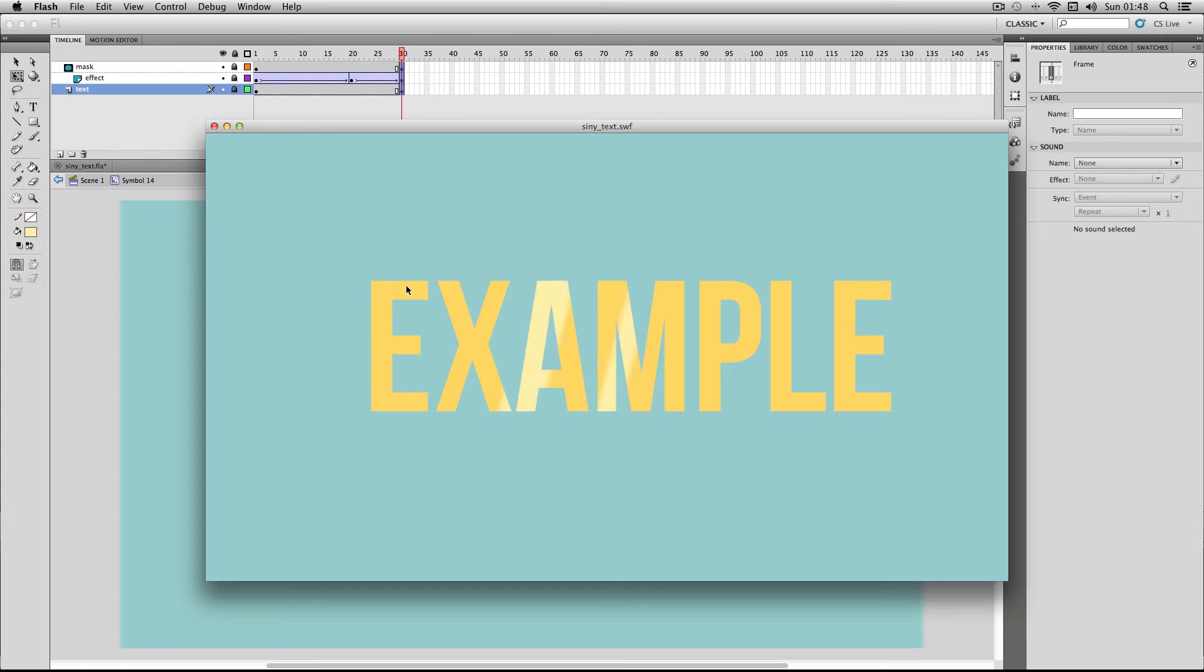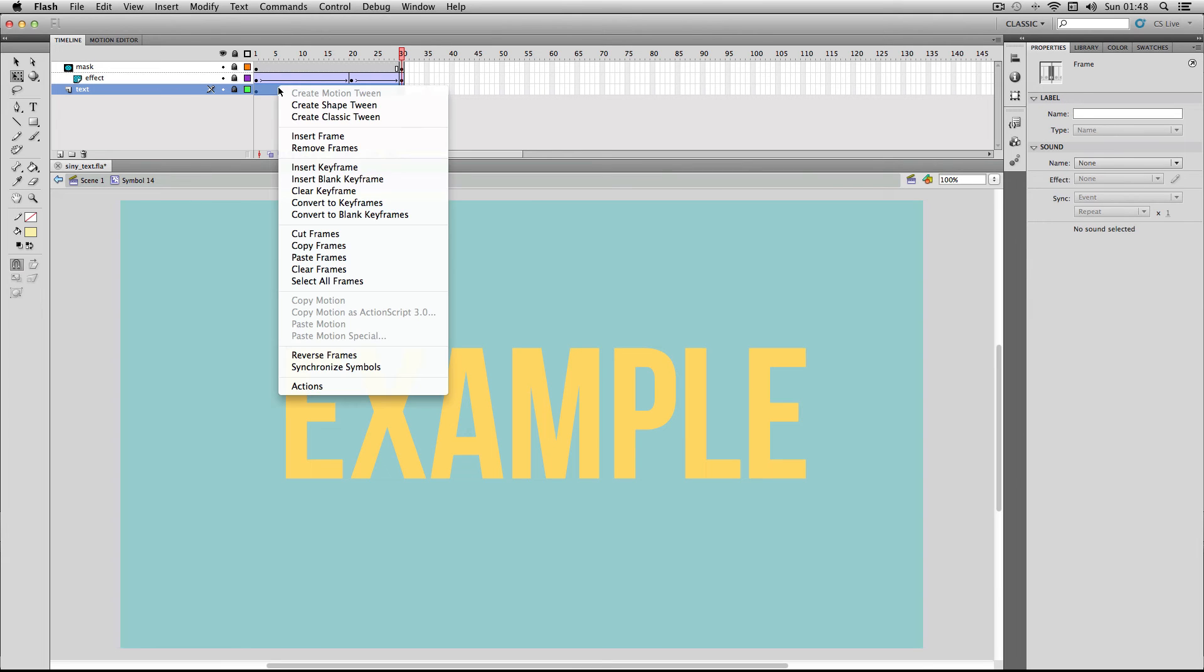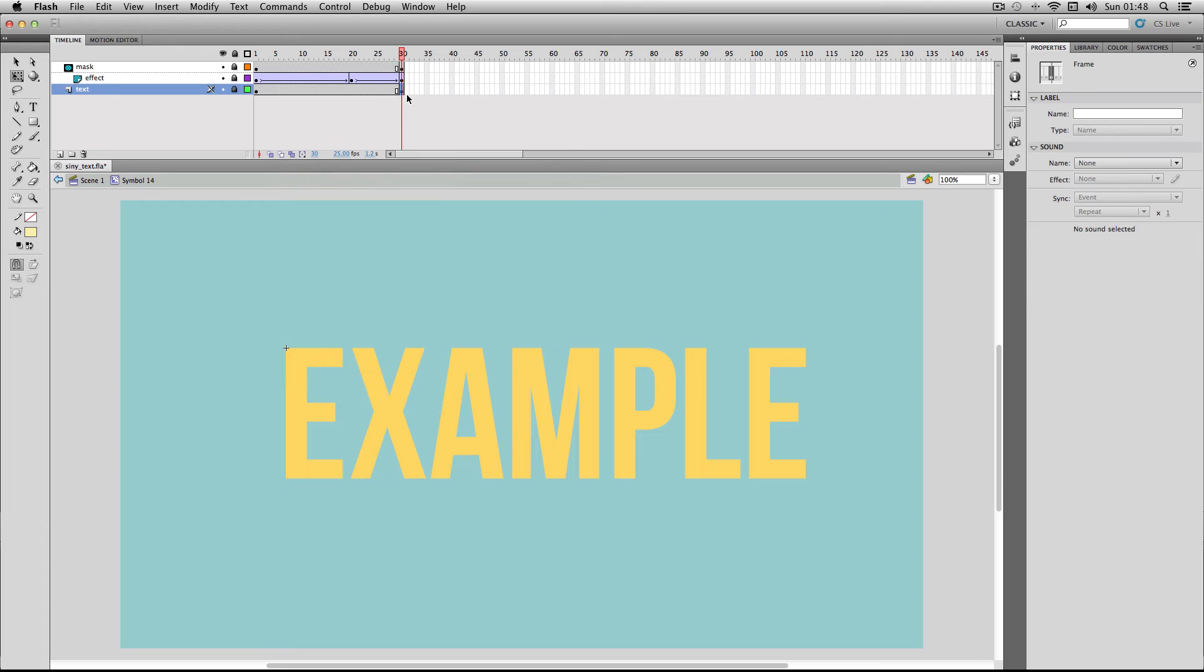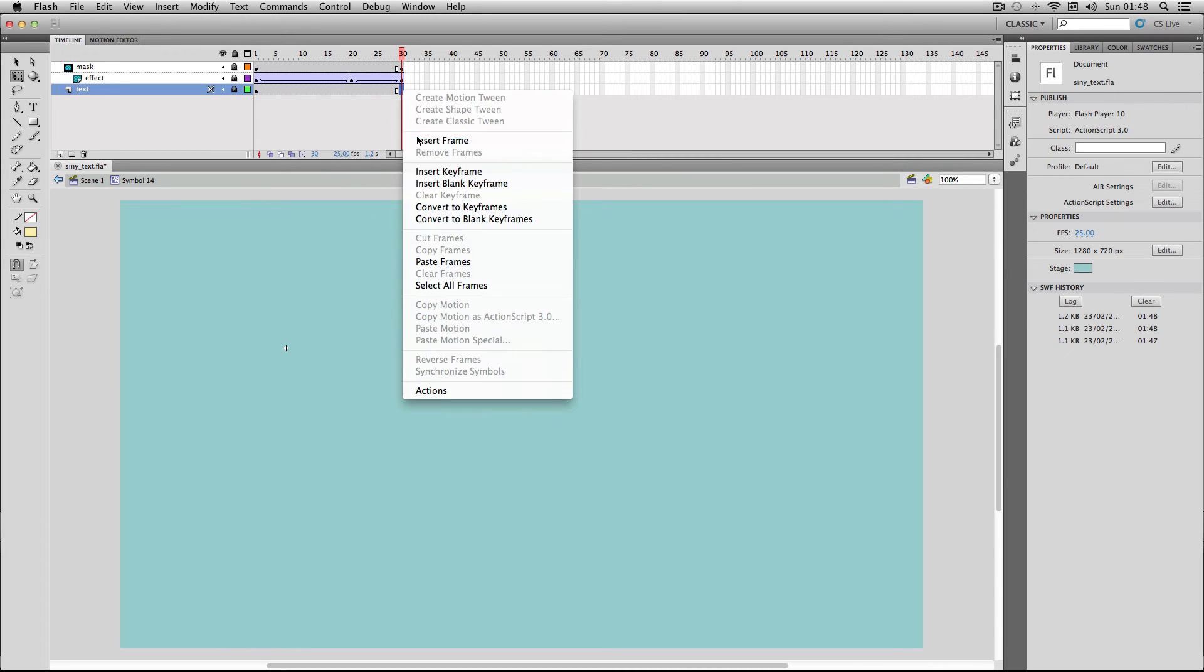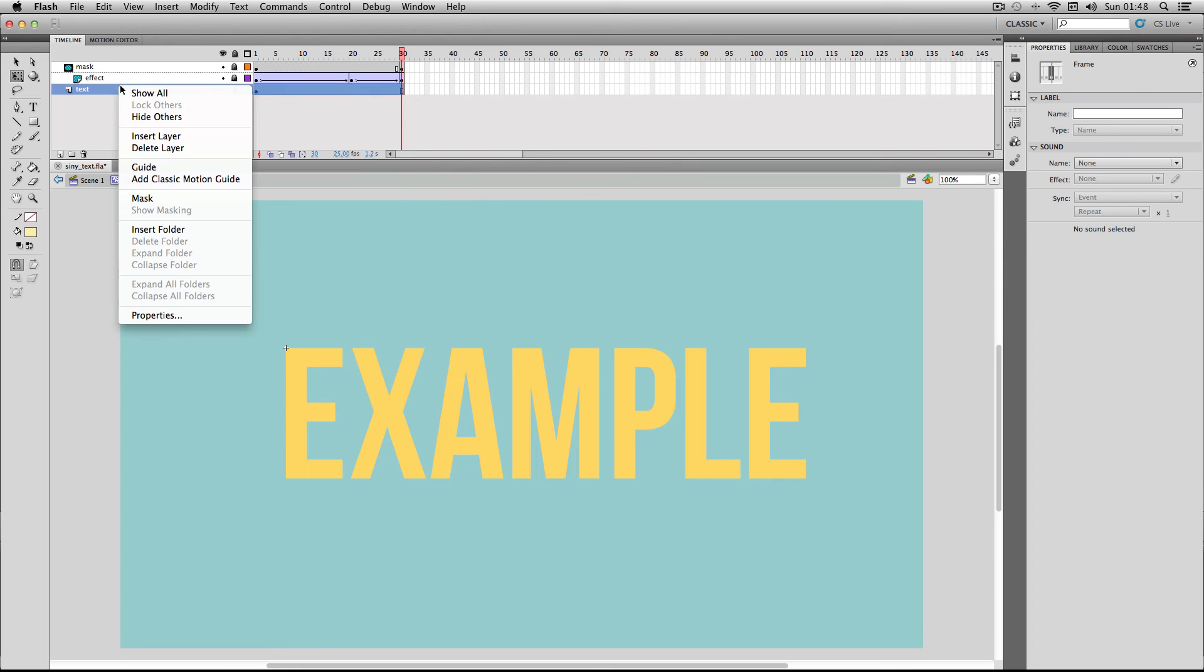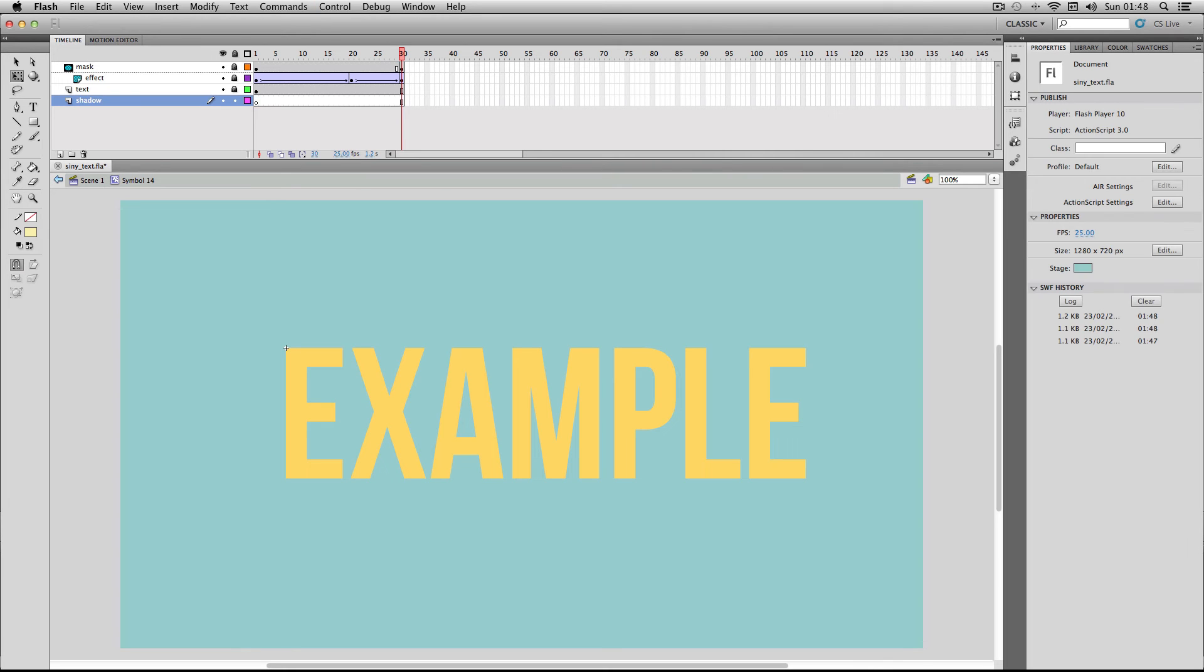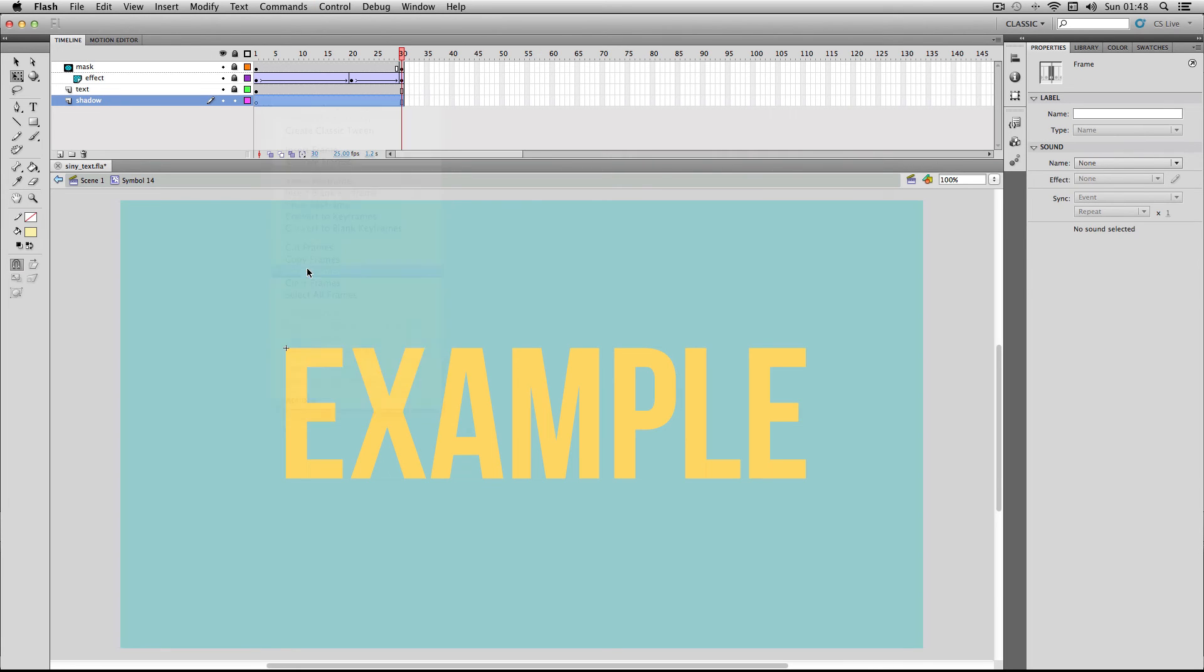Also you'll remember in my example there was a bit of a drop shadow on the text and this is really easy to make as well. I'm just going to copy my text layer here and then I'm just going to delete this here so it's actually just a normal frame. I'm going to copy the frames and then make a new layer. I'm going to call this one shadow. I'm going to copy in my frames and by the way make sure that all of the other layers are locked apart from the shadow layer.